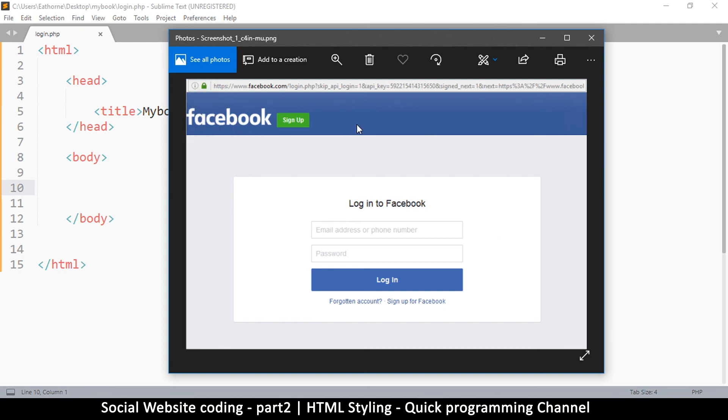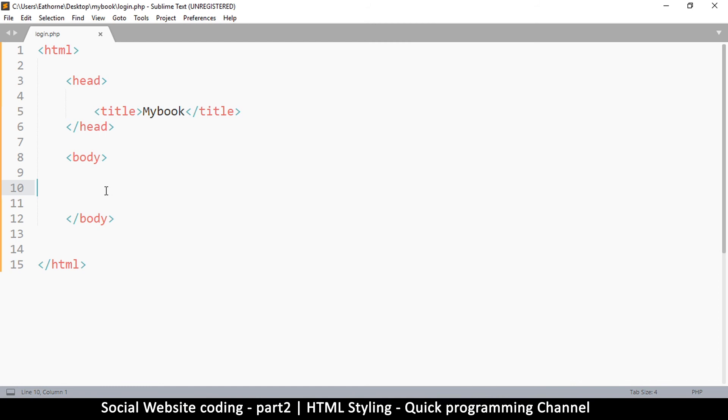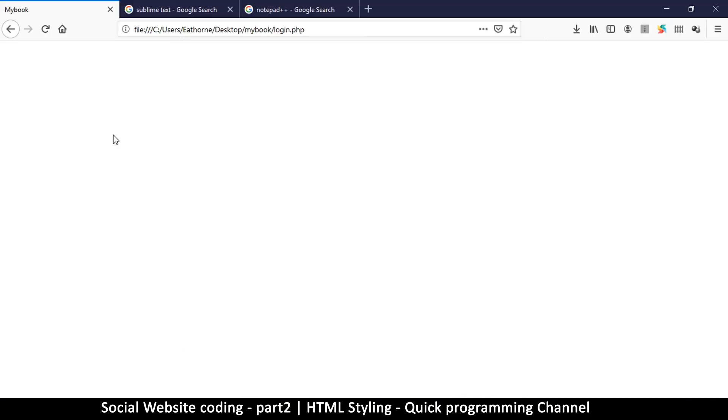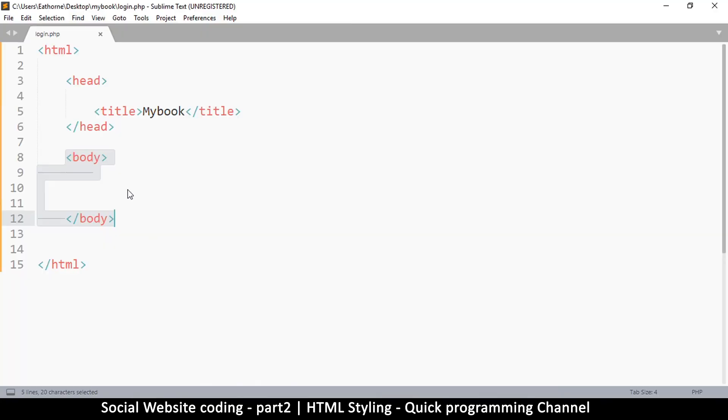This body part here is equivalent to the entire document, the entire website. Everything we're going to put that we want to display here will be in this body part.